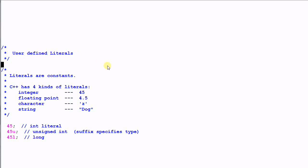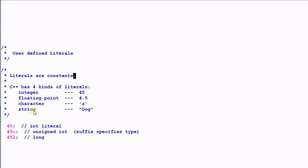What are literals? Literals are constants, and C++ has four kinds of literals: integer literals such as 45, floating point literals such as 4.5, character literals such as 'z', and string literals such as "dog".